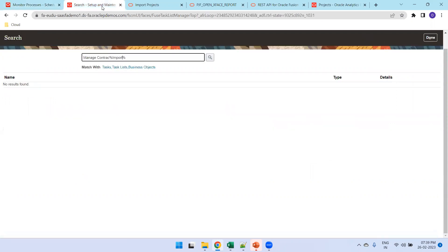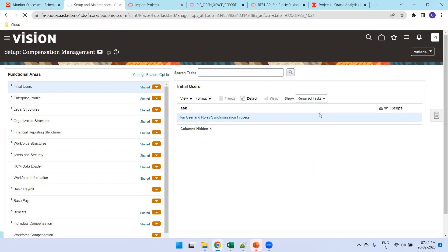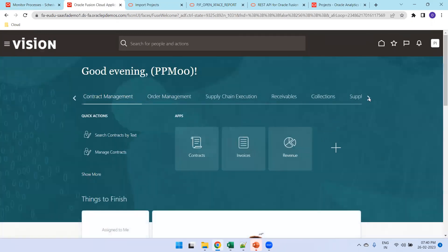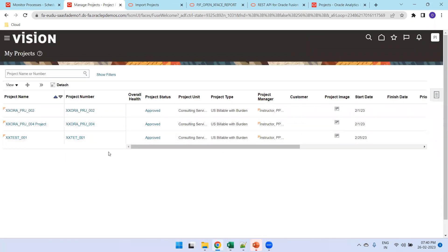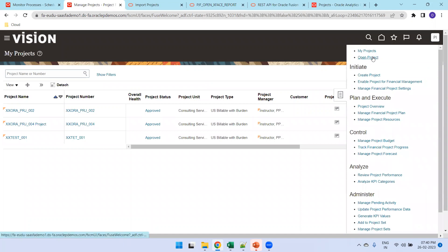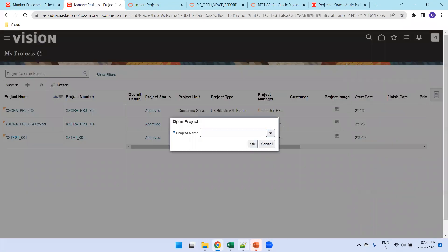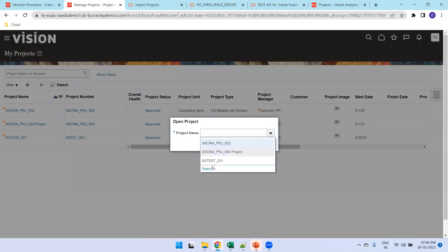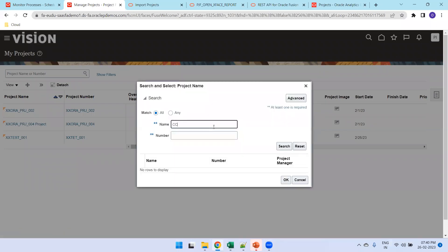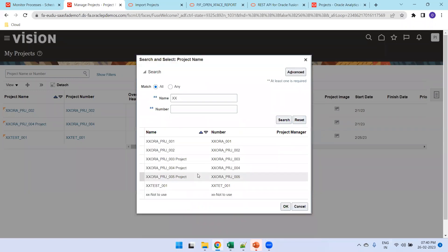Time being, we can navigate to Projects. Go to home, then Project Financial Management. You can see a set of projects already uploaded. Click on Tasks, then Open Project, and search the project. Our project name is starting with 'UP_PRJ_005'. We can see that our 005 project just got imported.